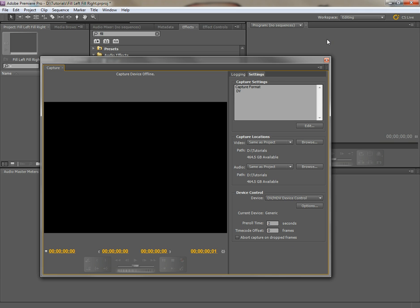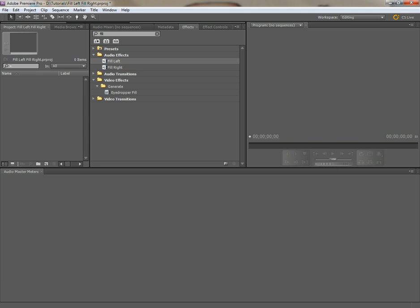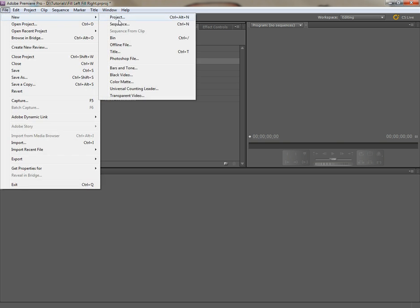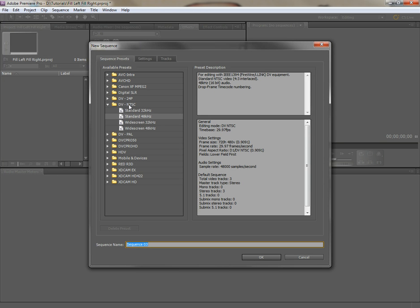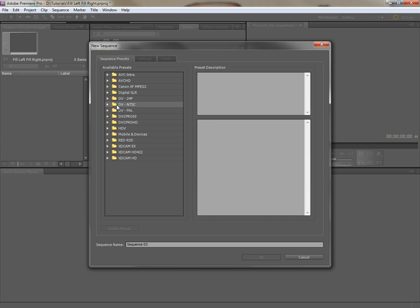When you're done capturing, what you're going to want to do is go to file, new, sequence, and you're going to want to create yourself a sequence here from the DV NTSC folder here.